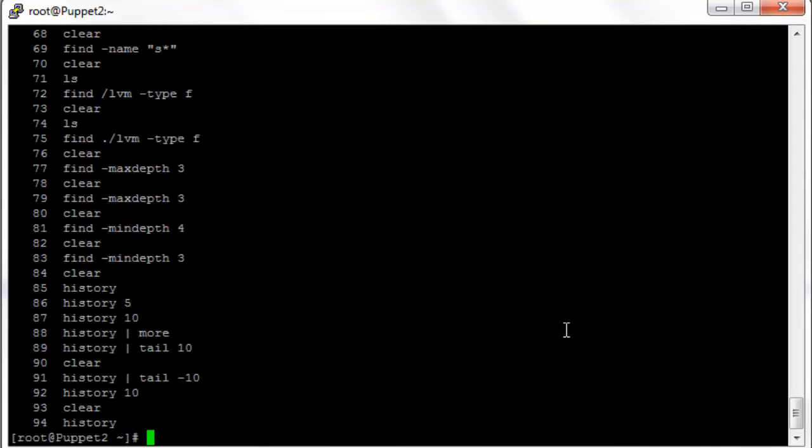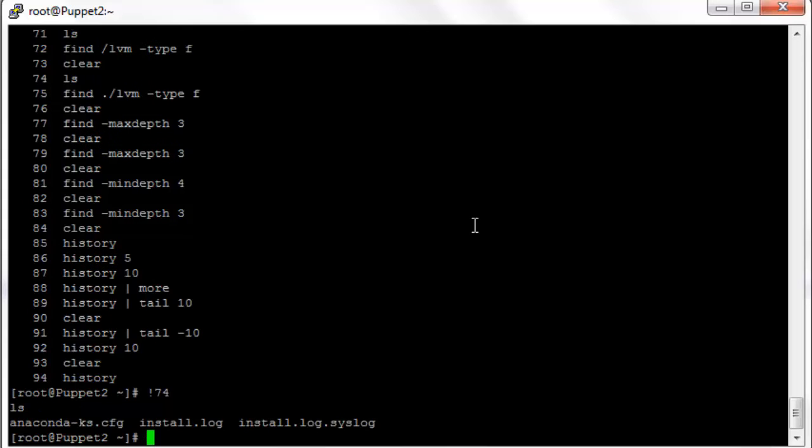If we want to execute, let's say 74 ls, that will show us the directory. We can type bang 74. Boom, that shows us the directory of the current folder.